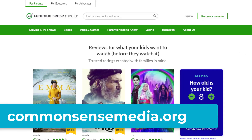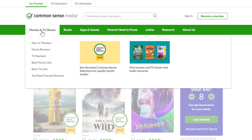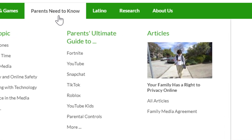Common Sense Media also provides parents with resources to help their child understand the importance of being a good digital citizen. This site contains resources and reviews for parents that include trusted ratings for books, movies, games, and other sources of media. Many of these resources are rated by parents, educators, and kids to give the most comprehensive overview possible. There are also complete parent guides to many of the most popular social media sites.